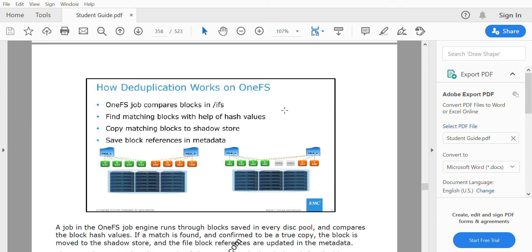From a user perspective, the file will still appear wherever they saved it. On the back end, the matching block is released and that copy is saved in the shadow store. Whenever that file is requested by the user, the reference block points to the shadow store and retrieves the exact copy. Only one copy is saved in the shadow store, which serves multiple reference metadata entries — so you gain a lot of space as that block is stored as a single block.